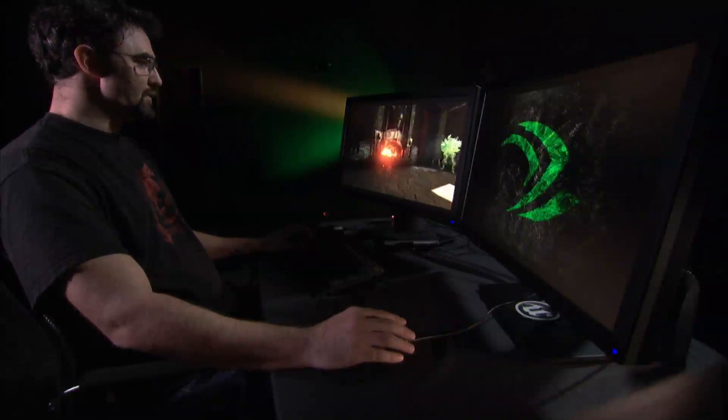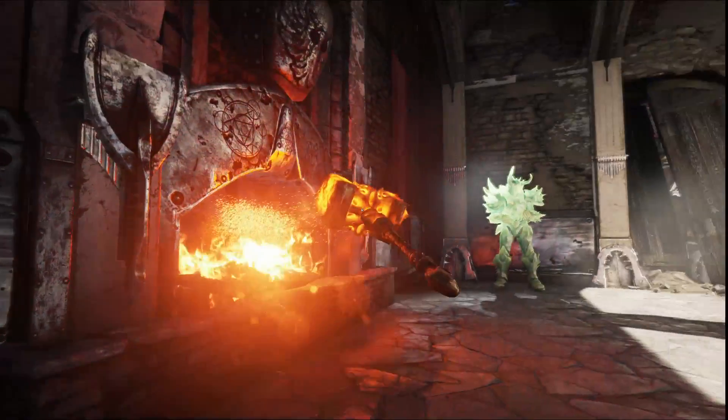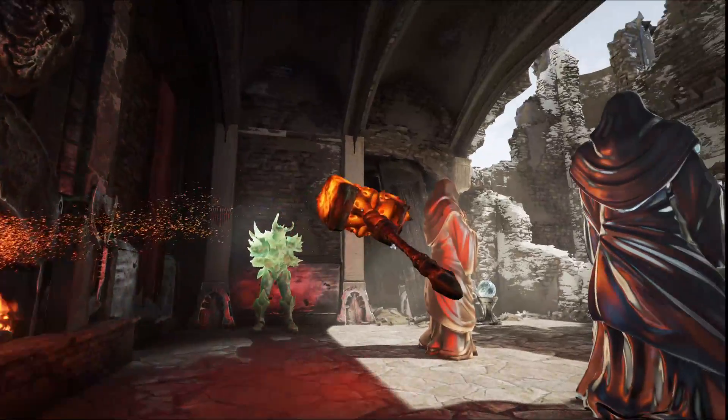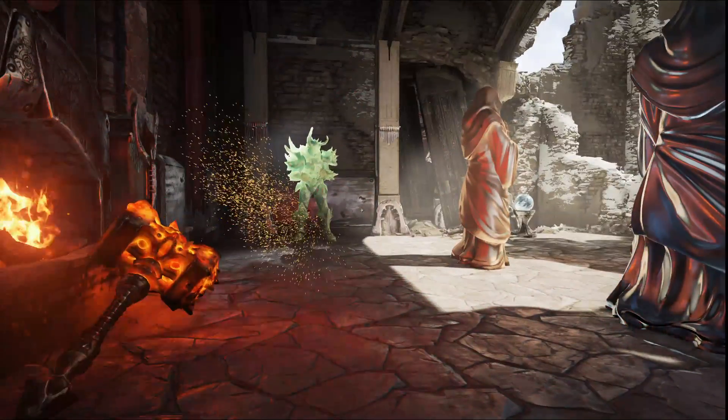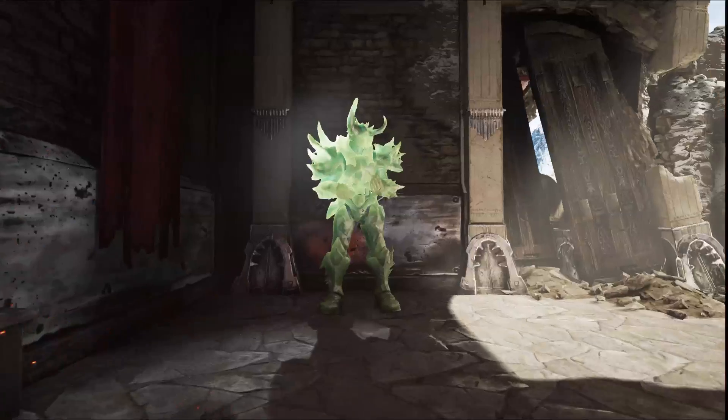Unreal Engine 4 also supports fully emissive materials, so materials that you see in your scene can not only receive light and be emissive, but also transmit light.